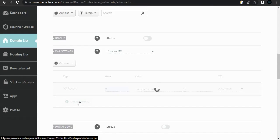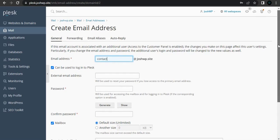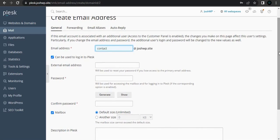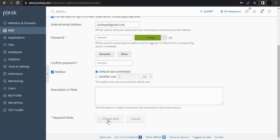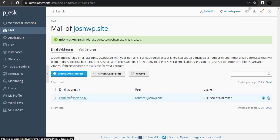Now we want to add a mail account — something like contact. It can be info or anything that you desire. Set the external mail forwarding to Gmail.com, generate a strong password, and click OK. We have successfully created a webmail account.